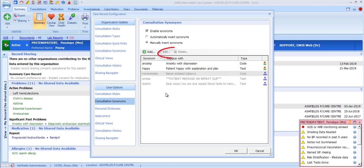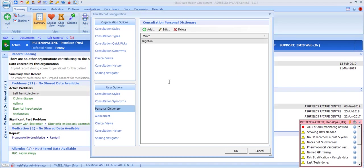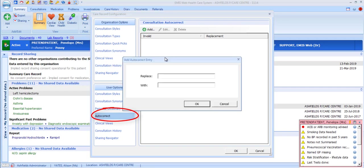Synonyms configured at organisation level are displayed with an organisation icon and are greyed out — the option to edit or delete these is not available at user level. The personal dictionary lets you teach the EMIS system words you use regularly but that won't appear in a standard dictionary, for example names of local hospitals, so they will not be picked up by the spell-checking functionality used in consultations. Autocorrect lets you configure words that you commonly mistype — the EMIS system will autocorrect them when you type them into consultations as free text.